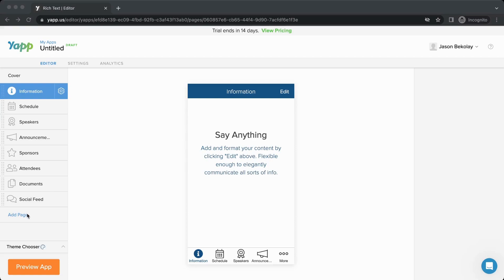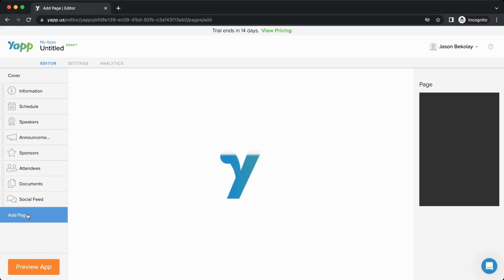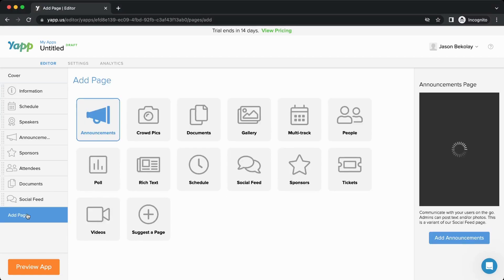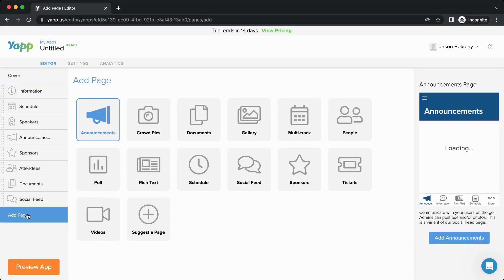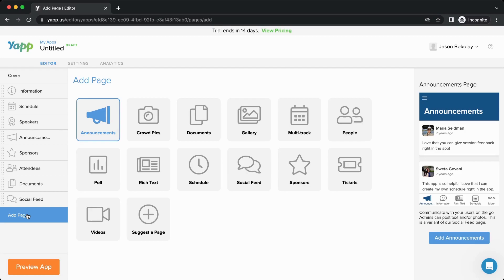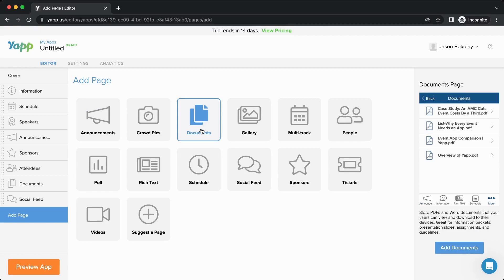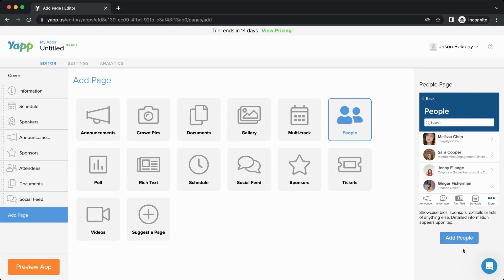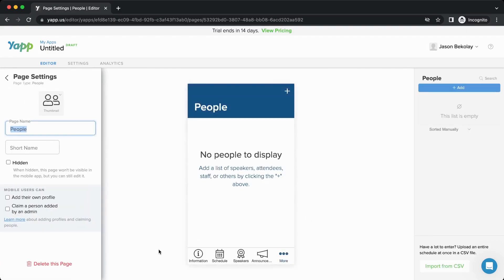You can click on Add Page to bring up a list of all the different page types that you can add. Each different page type offers a different bit of functionality. You can click on the different page types to get a preview of what that page could look like, as well as a description of the page. You can click Add to add the page to your app.